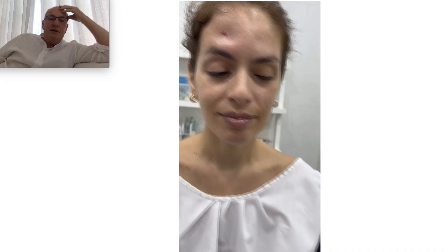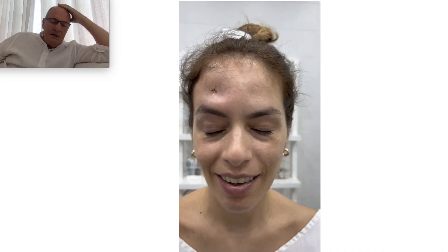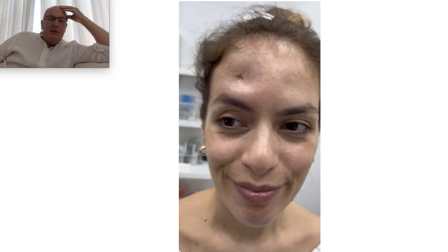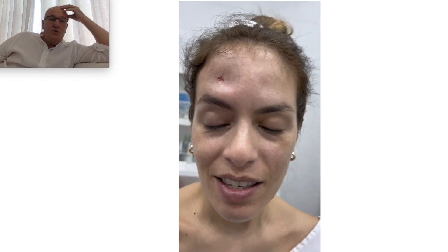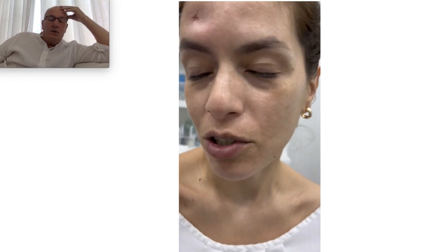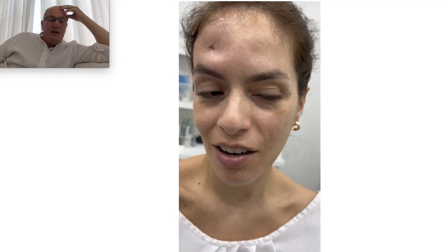And here we can see the result. This is the patient immediately after the procedure. The patient said the procedure lasted two to three minutes. It was performed under local anesthesia only — no sedation at all.